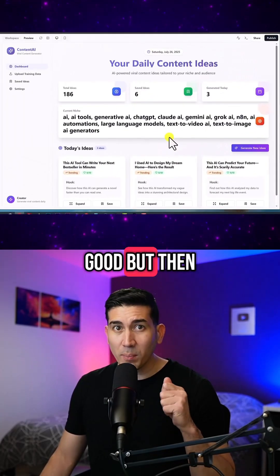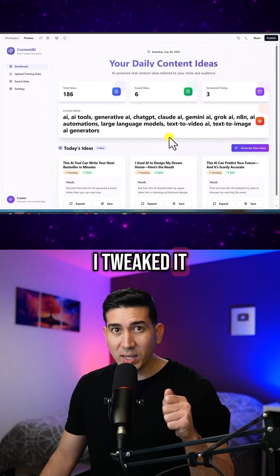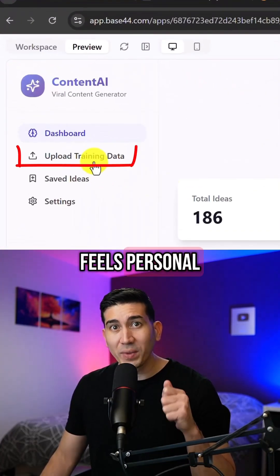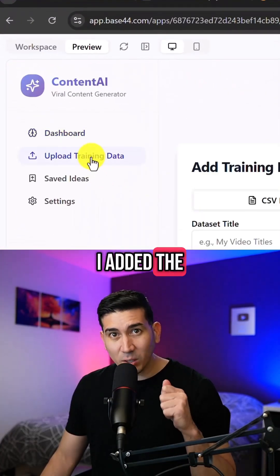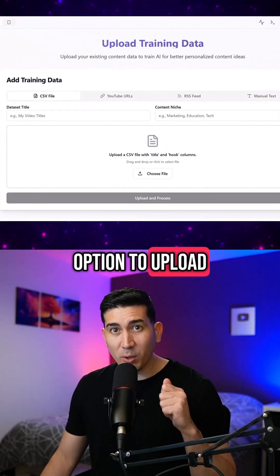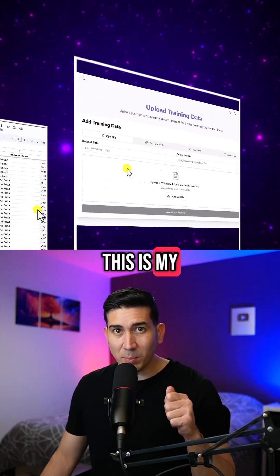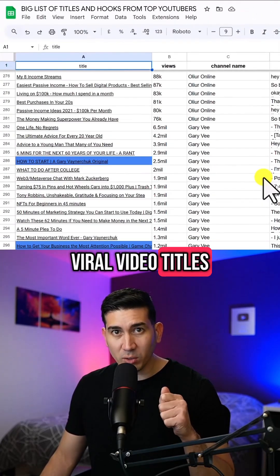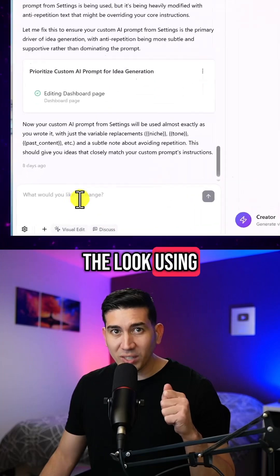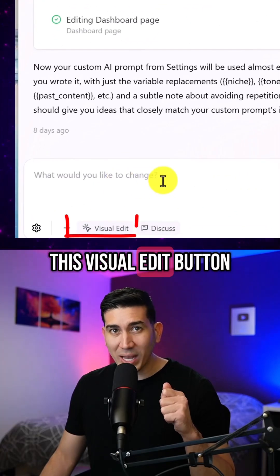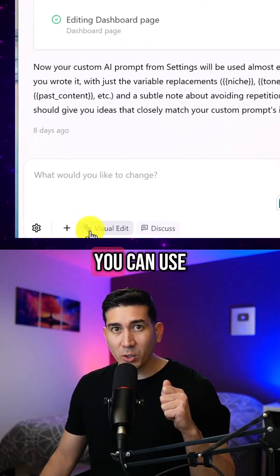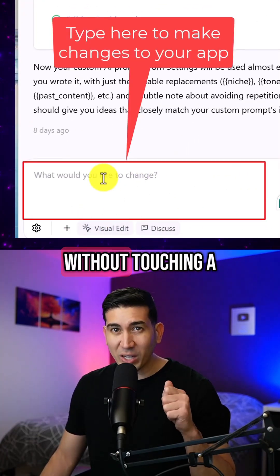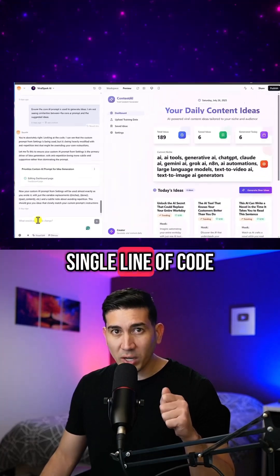The first version looked good but then I tweaked it. I trained it on my own ideas so it feels personal. I added the option to upload further training data — this is my big list of viral video titles — and I customized the look using the visual edit button. You can use this form on the left to make changes without touching a single line of code.